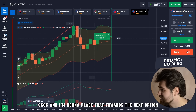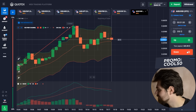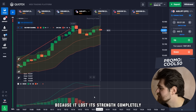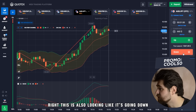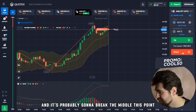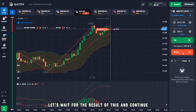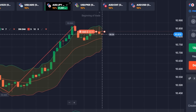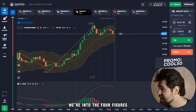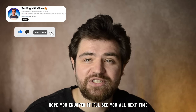Here is the profit — 665 dollars, and I'm going to place that towards the next option. It's definitely going to fall because it lost its strength completely. This is also looking like it's going down — very similar situation — it's going toward the middle and probably going to break through it as the trend has lost its strength. And here it is — the profit from this option, and we're into four figures! We're going to stop here. This was an amazing session — hope you enjoyed it. See you next time, all the best, good luck and goodbye!